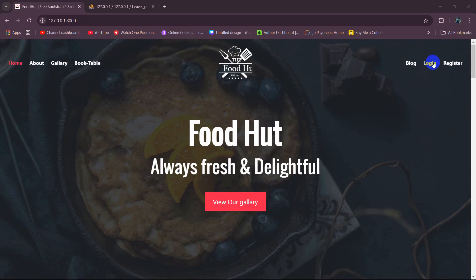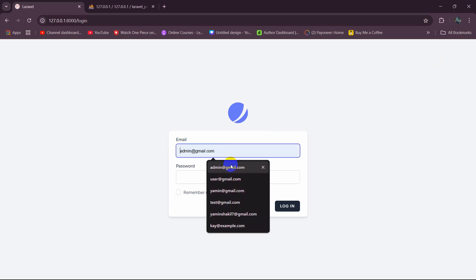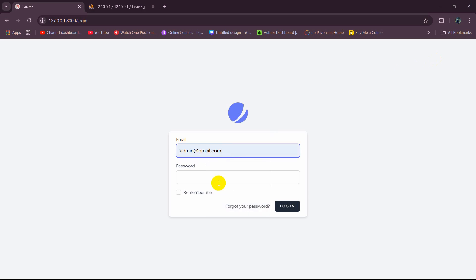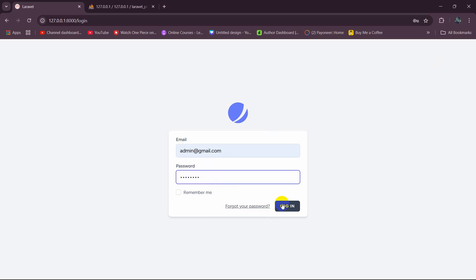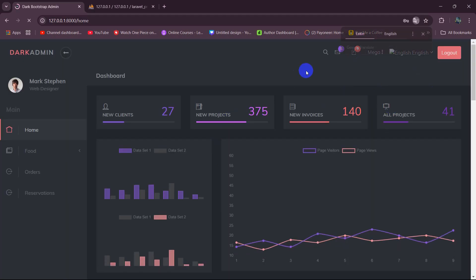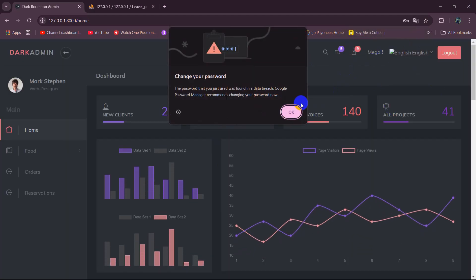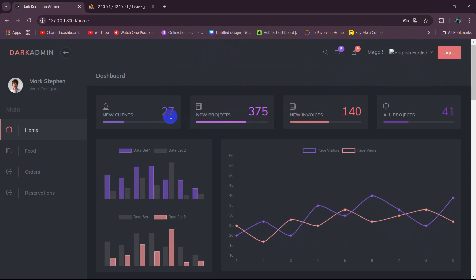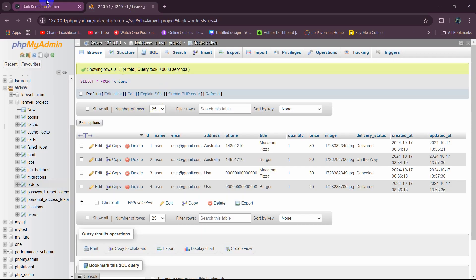So for it, I'll just log into the admin panel. I'll give the admin email, then the admin password, then click on login. This will take us to the admin panel. Here you can see we have some options, and for each of those options we are going to show the data from our database.